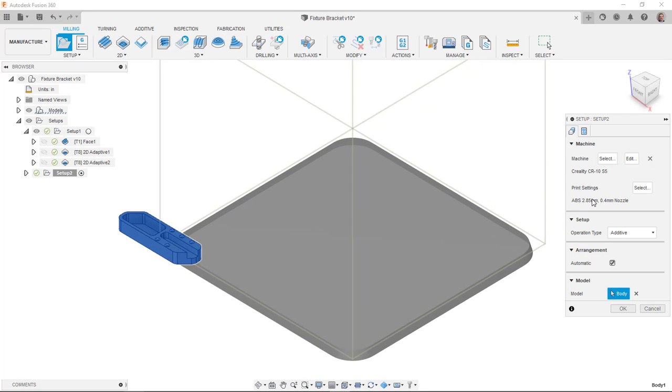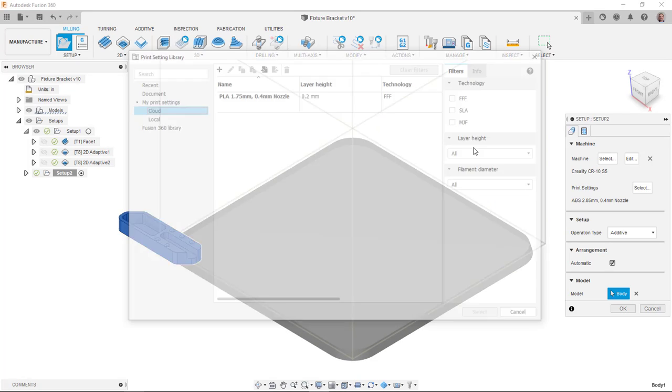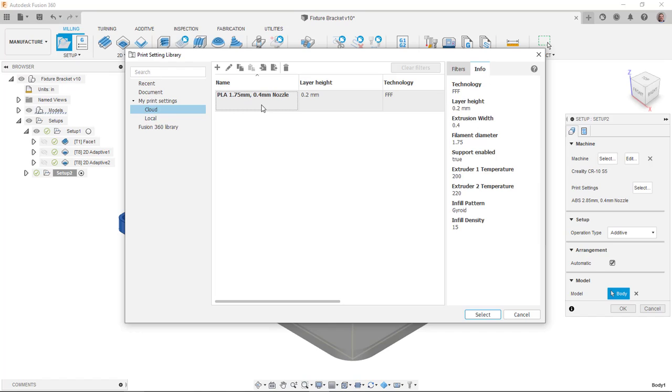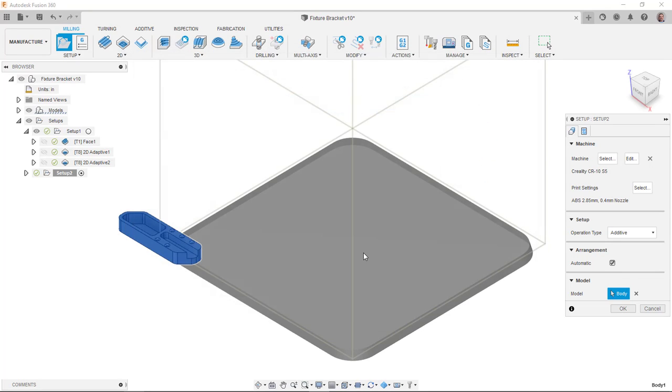Now for the print settings, I'll select the button there and it will give me a dialog box where I'm able to pick from different presets or maybe things that I've created or utilized. I'm going to set this PLA 1.75 millimeter 0.4 nozzle. I'm going to select that. I'm going to go ahead and say OK.